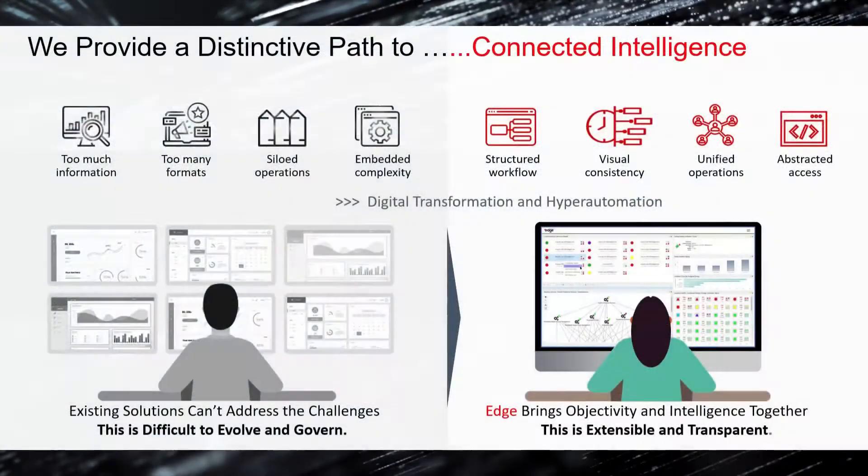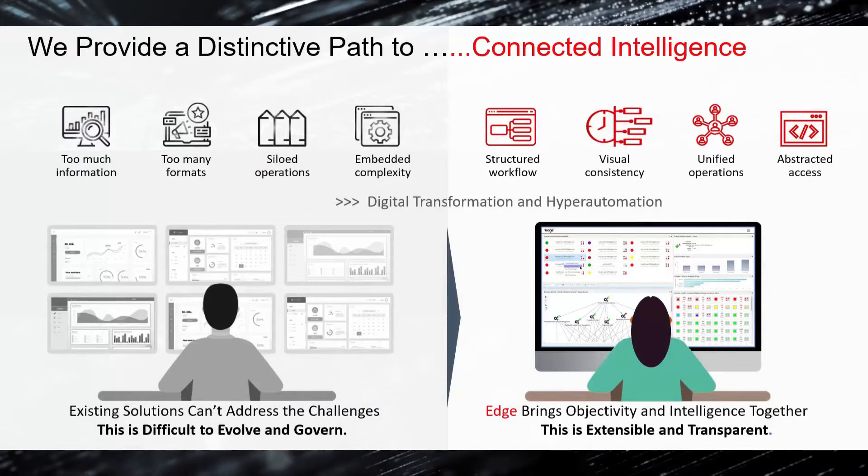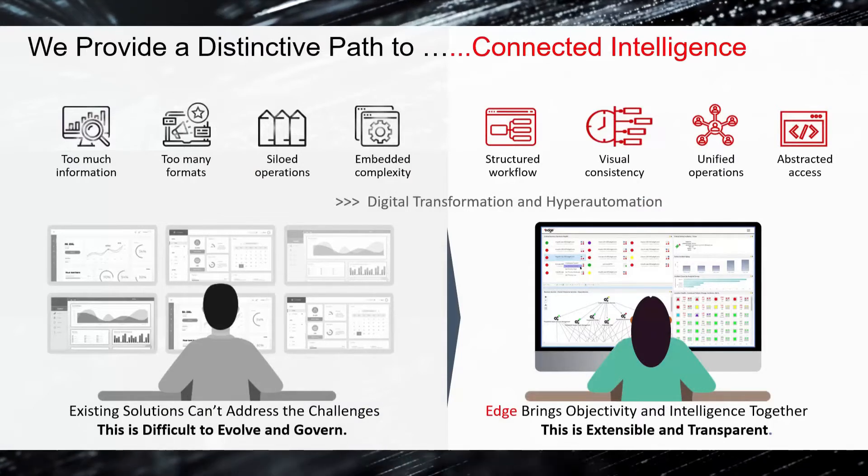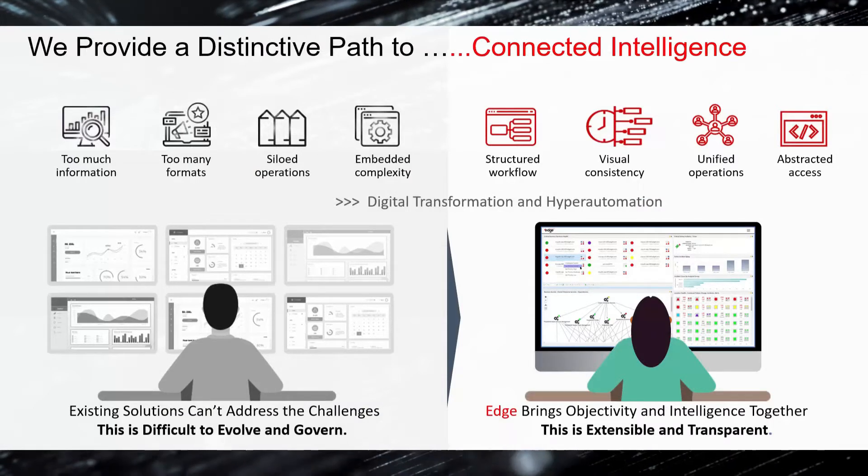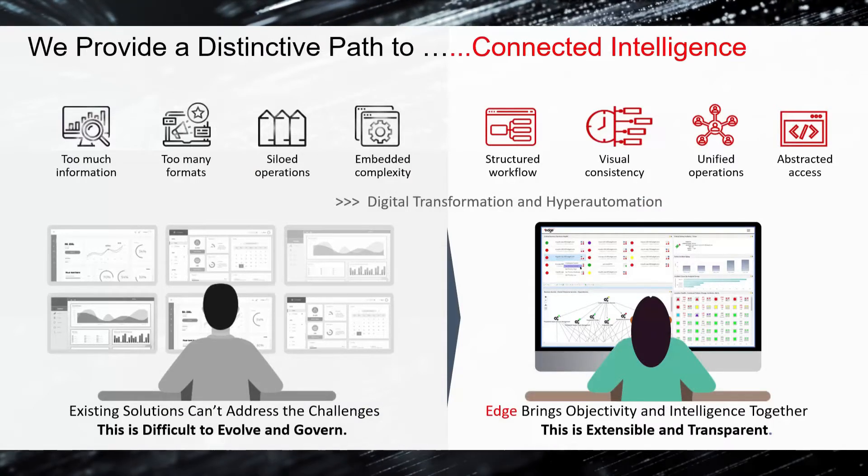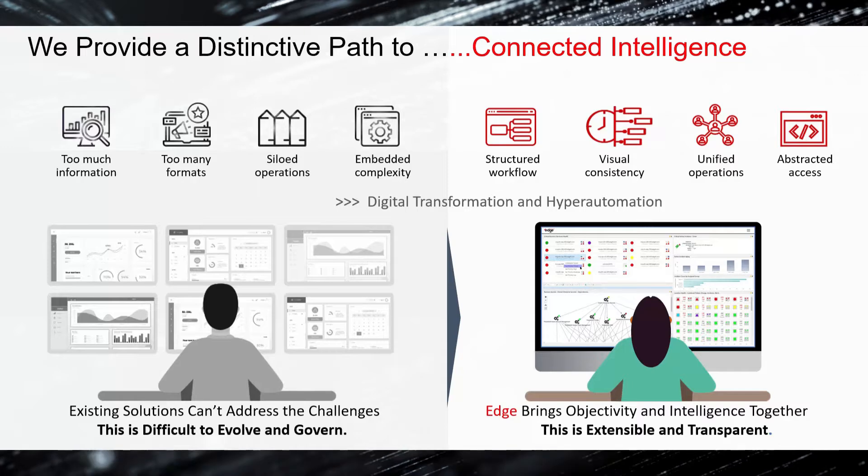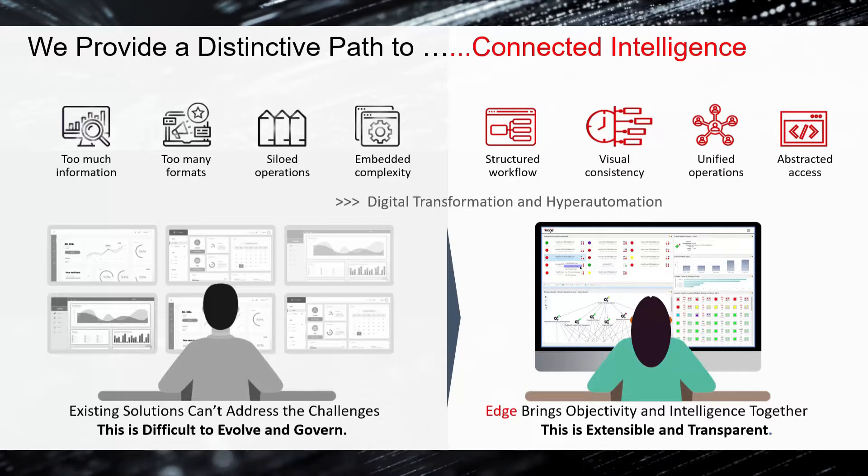Edge provides a distinctive path to connected intelligence solving challenges found in diverse distributed systems that require the highest degrees of security.